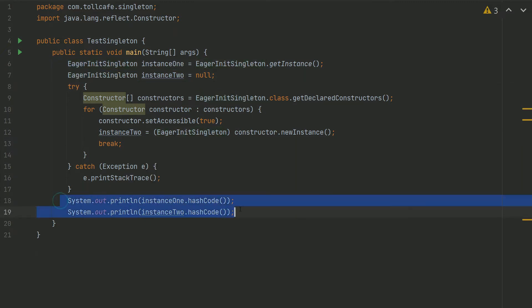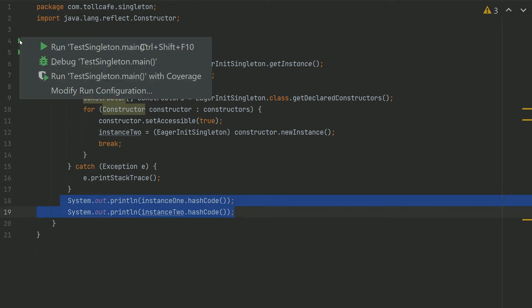This will again create an instance of the EagerInitSingleton class. Now we are going to print the hash code of both these objects. If the hash code of both objects are the same, then our Singleton works. If it is not the same, that means it's two different objects and the Singleton doesn't work. So let's go ahead and run it.